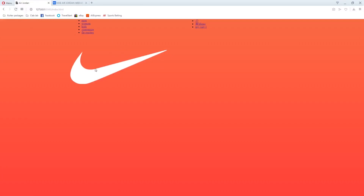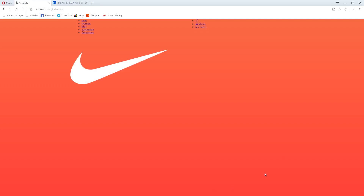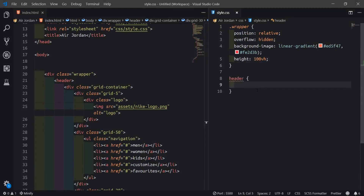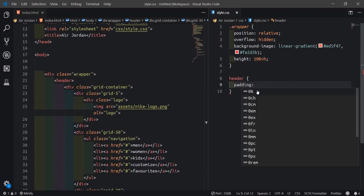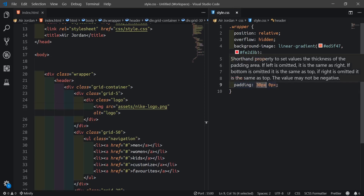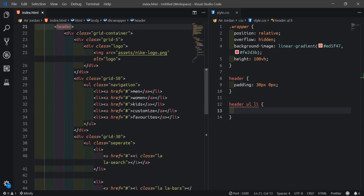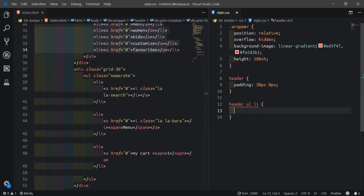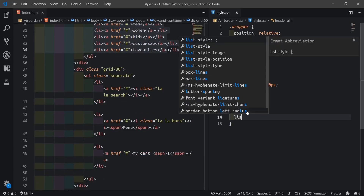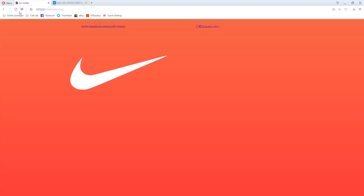Now we'll style the header. I'll target the header and give it padding of 30 pixels - so top and bottom will be 30px while left and right will be zero. Then I'll say header ul li, because I want every single list item to float left. I'll also remove the bullet points with list-style none.